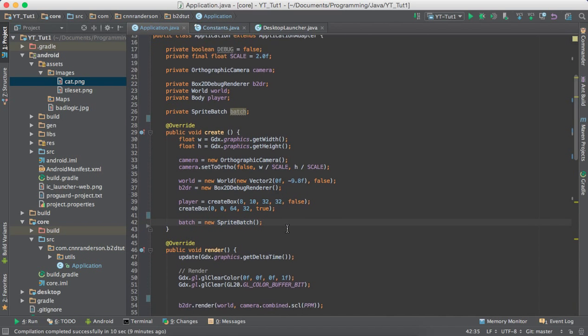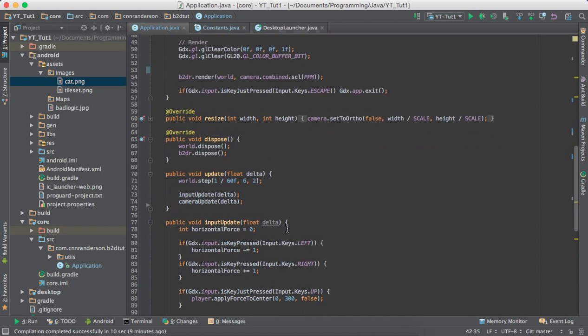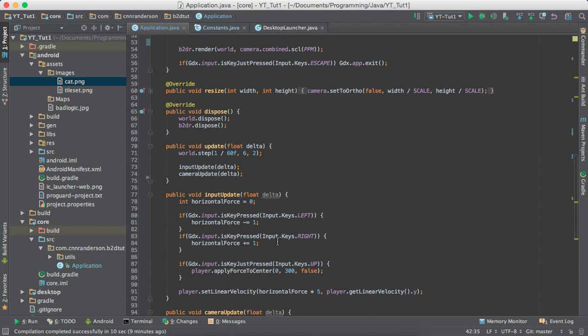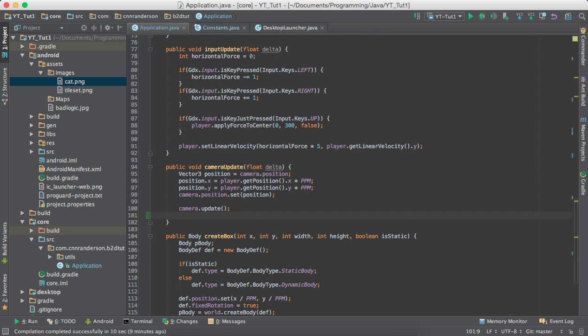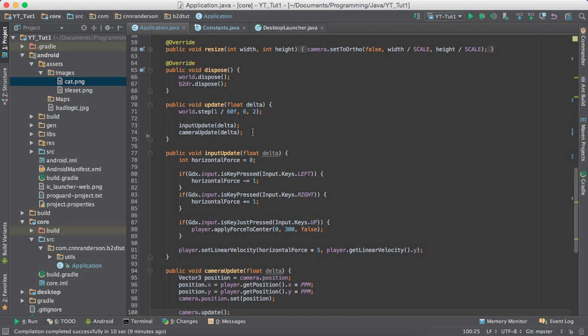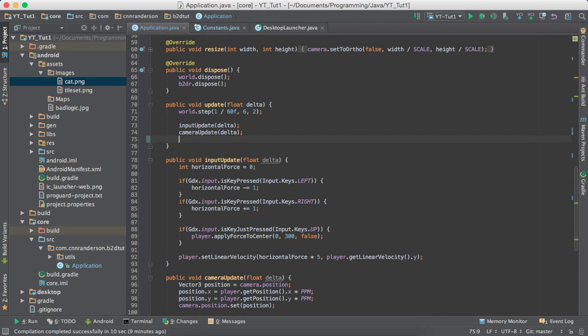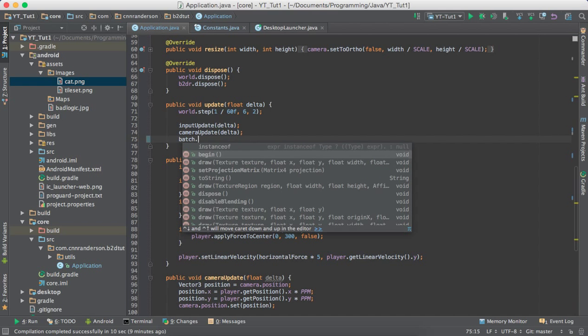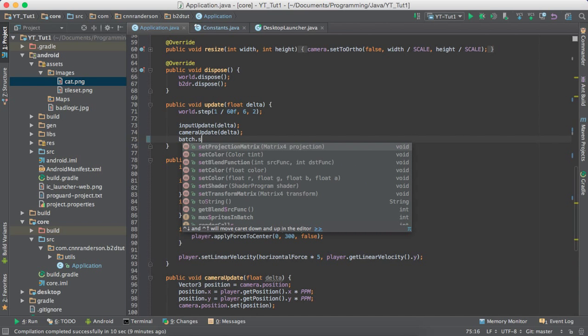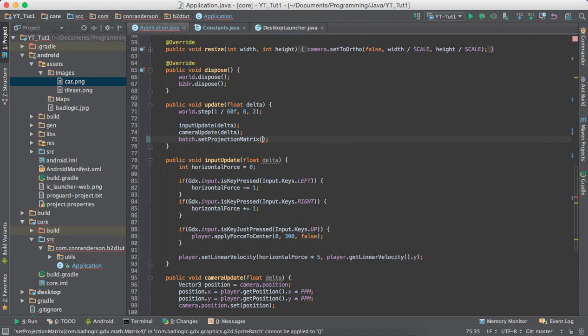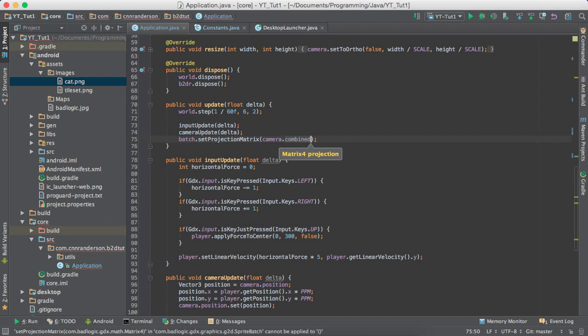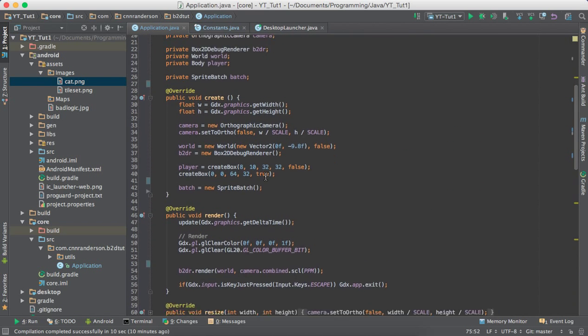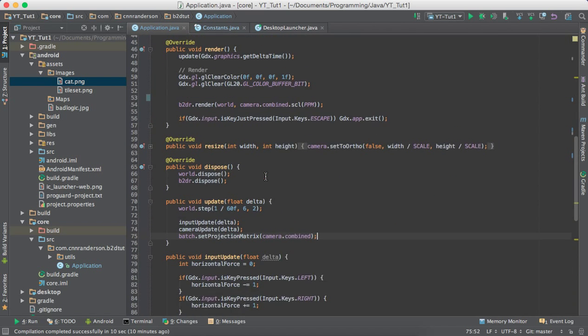And that's really about all you have to do to get it started, but if you do want to use it and you want it to work with your camera and make sure it's scaling everything that it draws with the camera's scale, you need to do batch dot set projection matrix and get that camera dot combined again, like we did when we had to scale our box 2D renderer. So, there's that. Now everything we do with the batch will scale properly, and we'll be able to use it to render stuff.